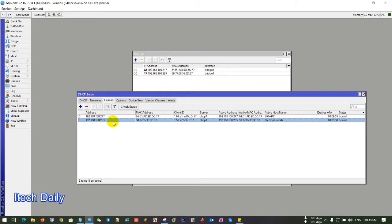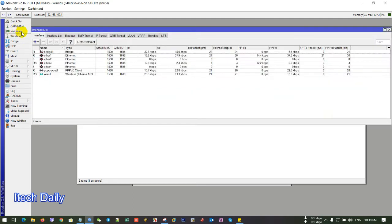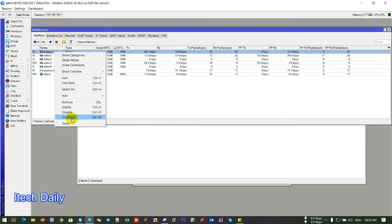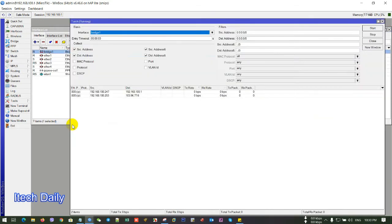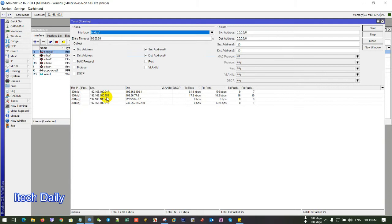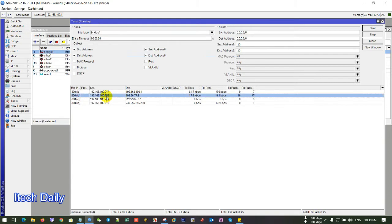So you go to Interface and click on Bridge and right click and you torch. So here's my IP on my phone. So here's the IP of Mobile Legends.